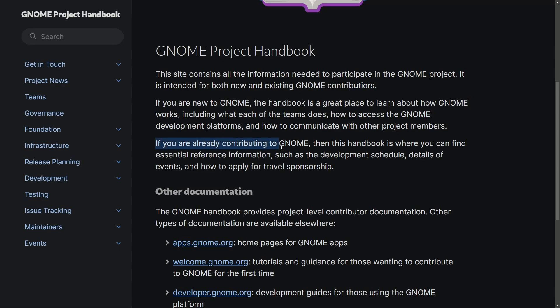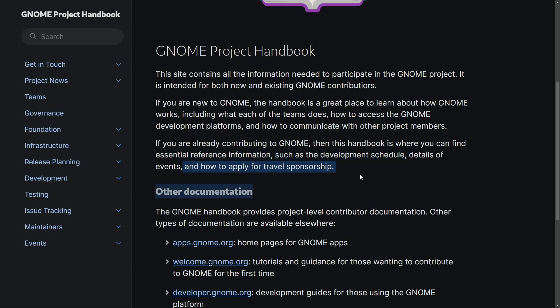If you are already contributing to GNOME, this handbook is where you will find essential reference information, such as the development schedule, details of events, and how to apply for travel sponsorship.